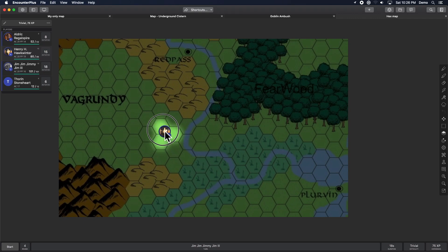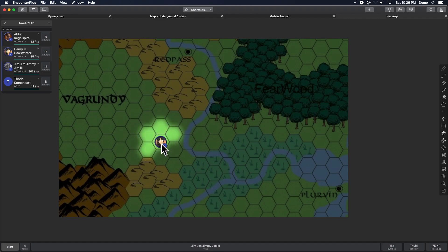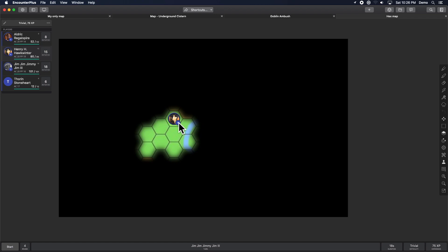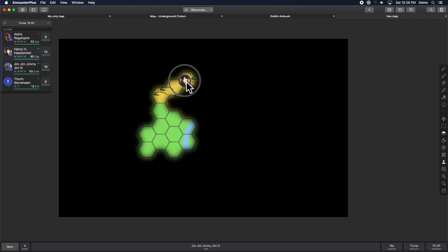And now, you can see as you go from hex to hex, you're revealing just one hex's worth of light. Here's what the player view looks like. So you can have them explore hex by hex, unveiling the map as they go. Super cool.